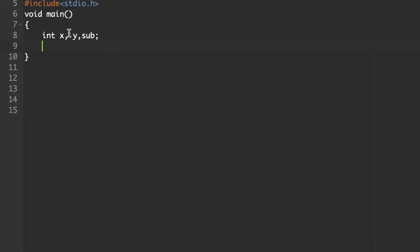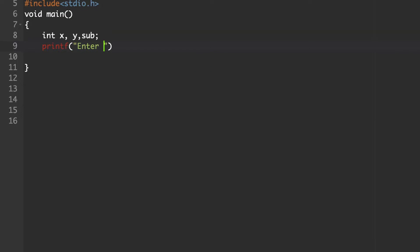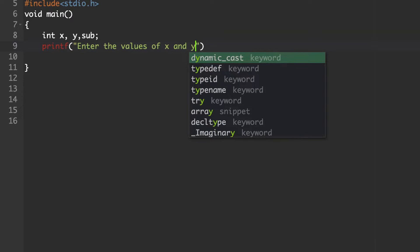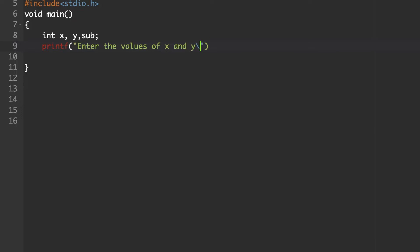Next, we need to get the input for the x variable and y variable. Then we need to implement the subtraction. Use the printf statement to display the message: "Enter the values of x and y" and include a newline character since we will get input on the next line. The statement ends with a semicolon.